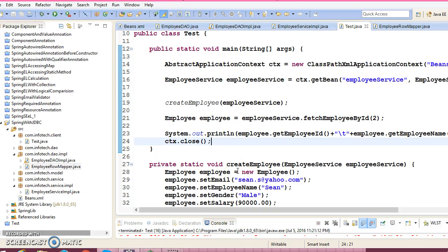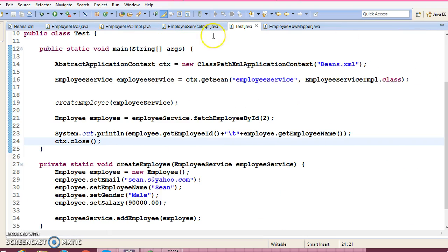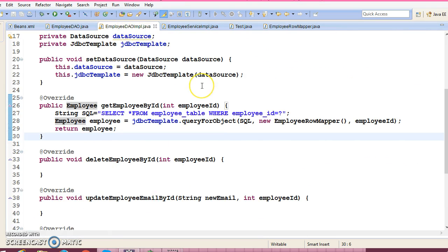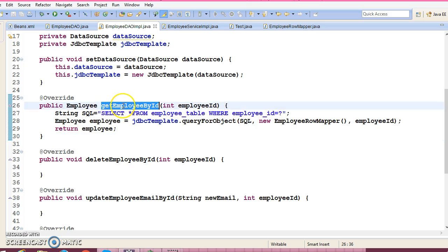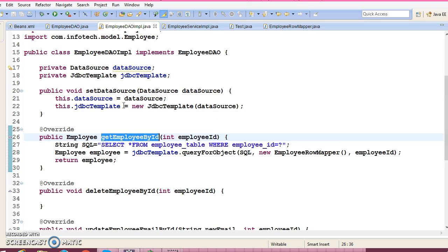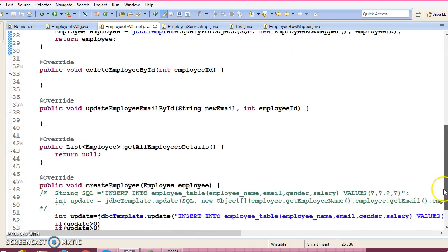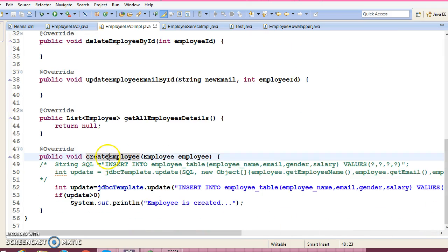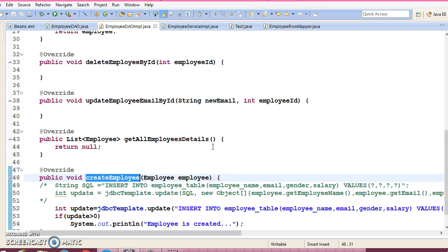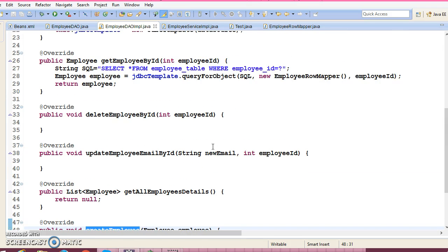Hello friends, this is Kishan and this is the continuation of my previous video tutorial related to Spring with JDBC. In the previous tutorial we completed a couple of APIs — Get Employee by ID as well as Create Employee. These two APIs we had completed; still some APIs are pending.